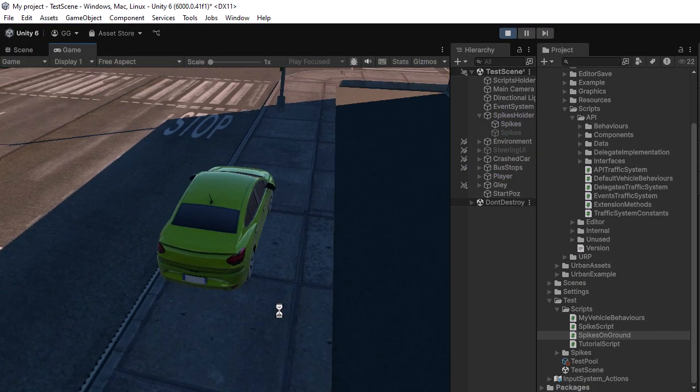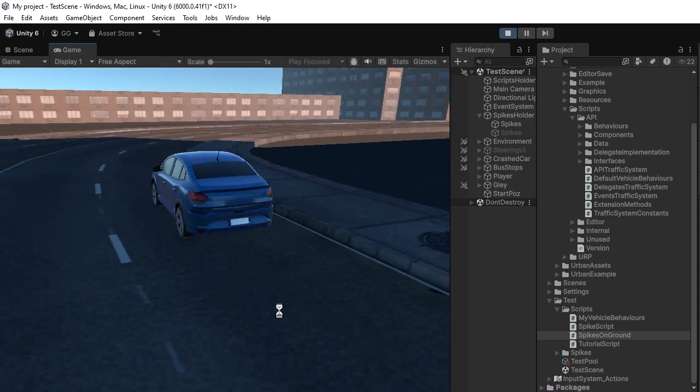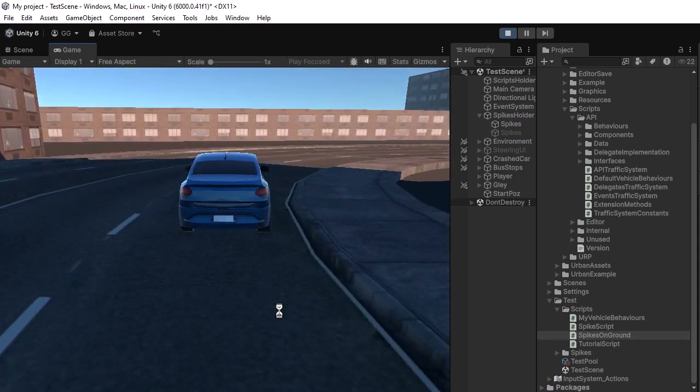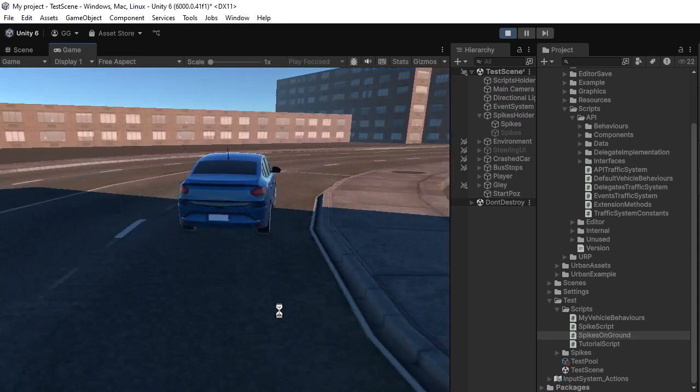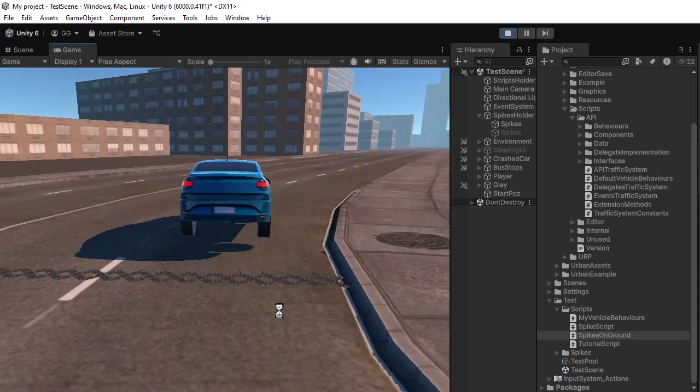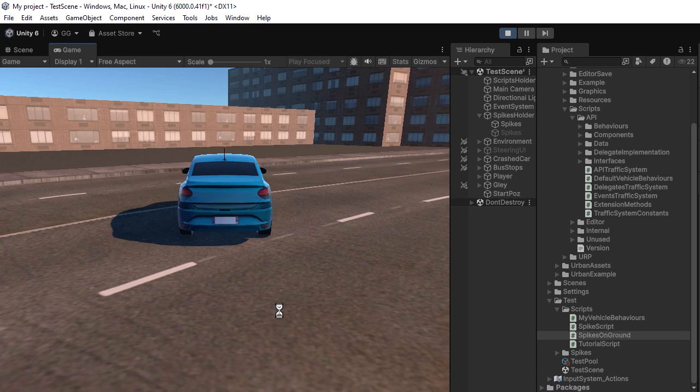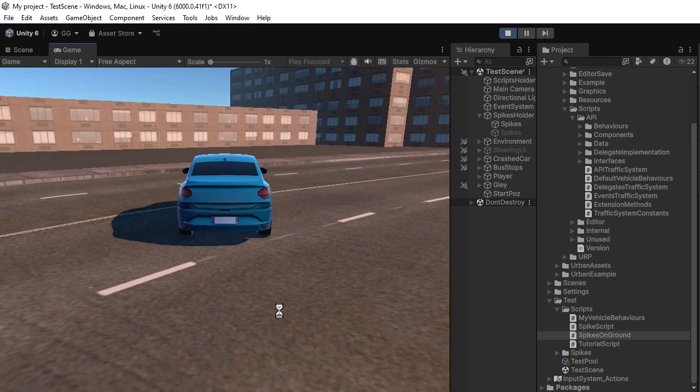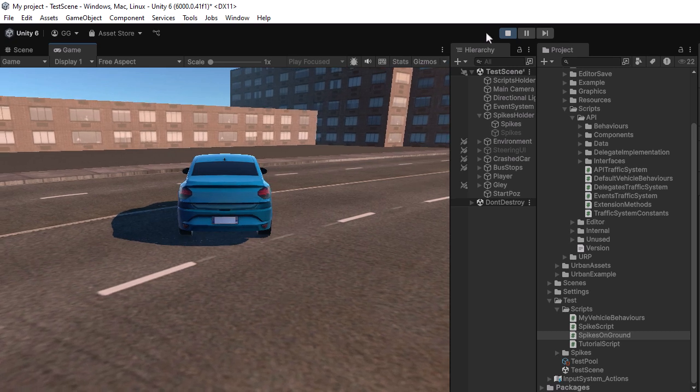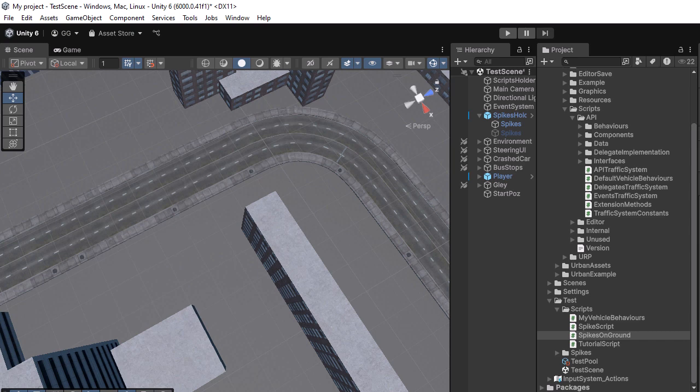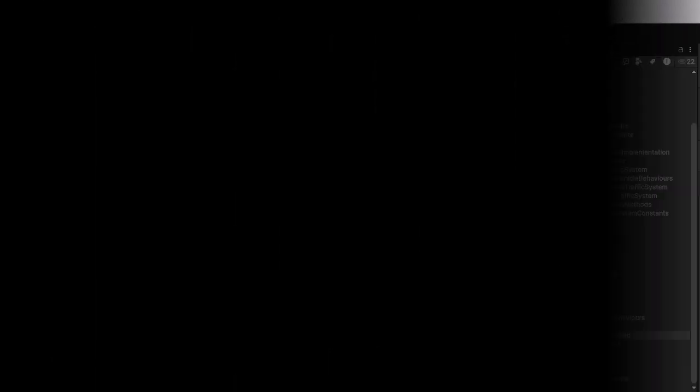Let's check the final result. As you can see, the vehicle hits the spikes, bounces, then performs a hard brake and comes to a stop. This is exactly the intended behavior, demonstrating how custom vehicle interactions can be implemented using the mobile traffic system. And that's it.